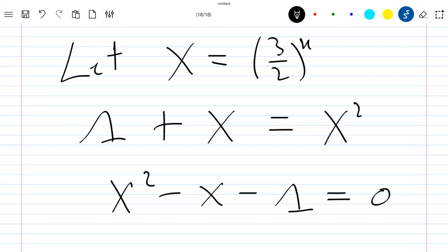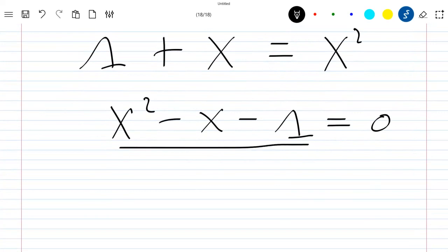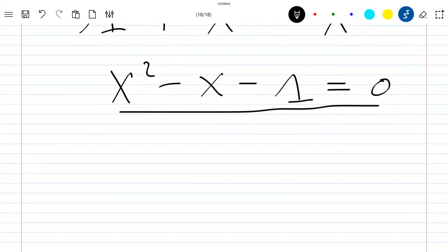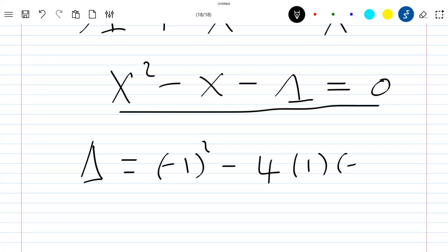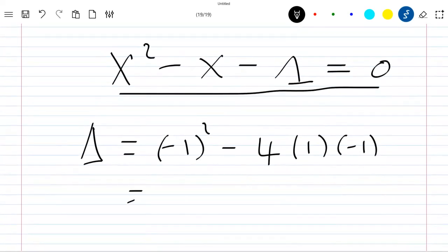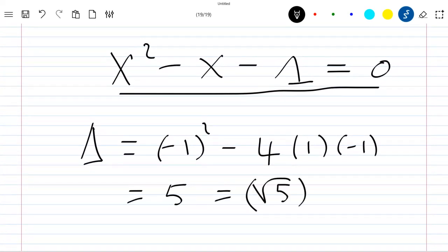And then come and replace the solution in this equation in order to find this small x. So let's just solve this equation now. We have delta which is equal to (-1) squared minus 4 times (-1), which is equal to 5, which is again equal to the square root of 5 squared.